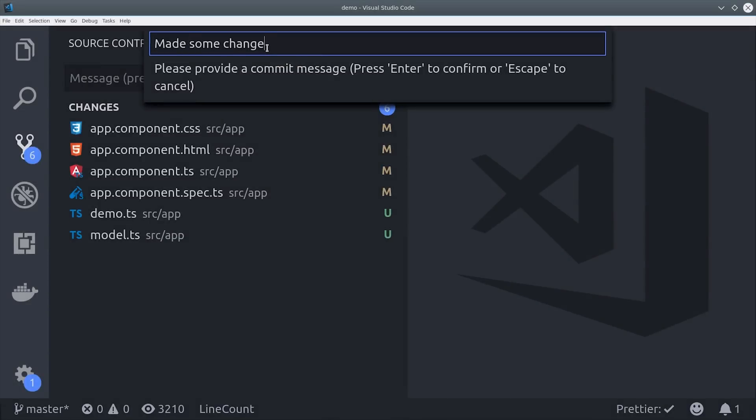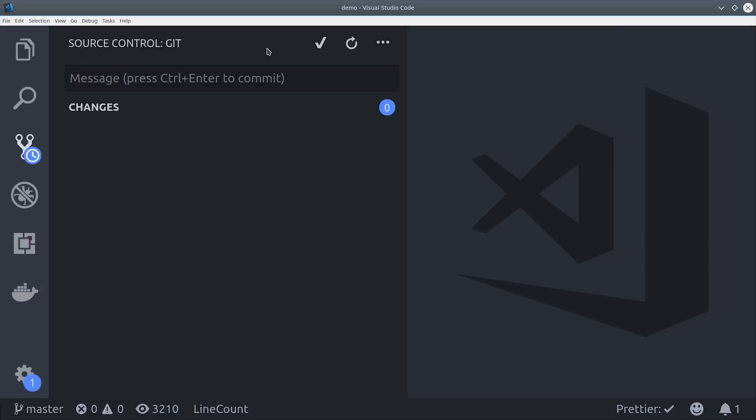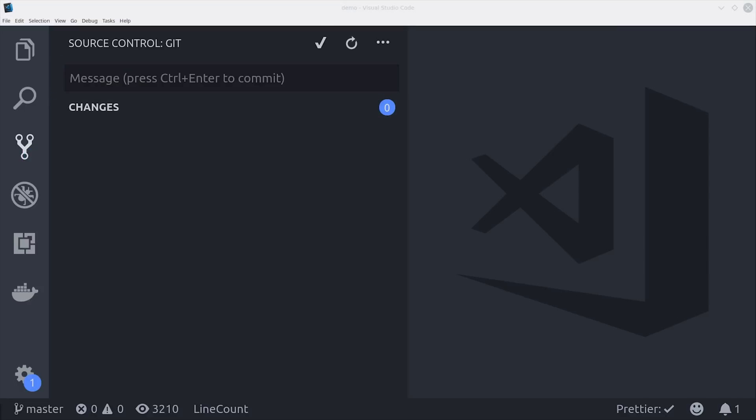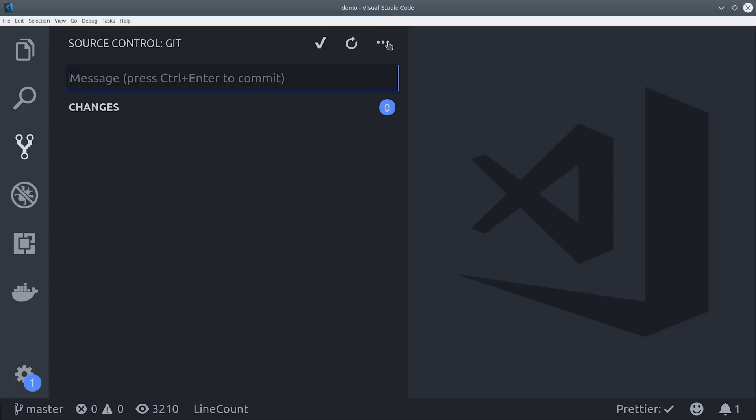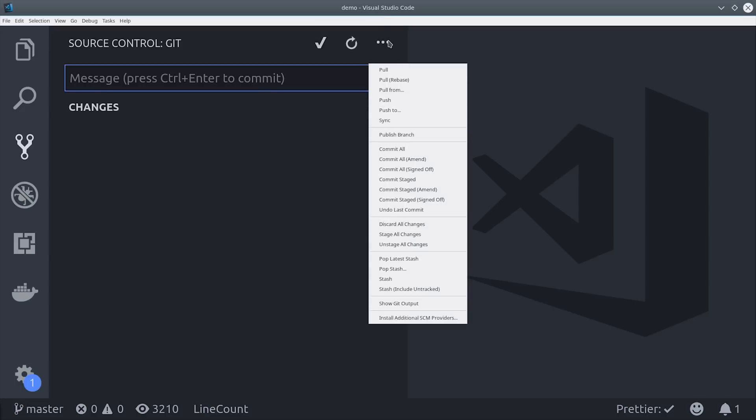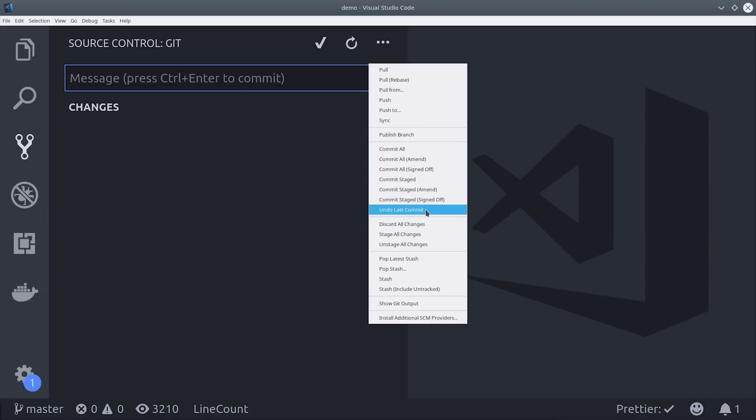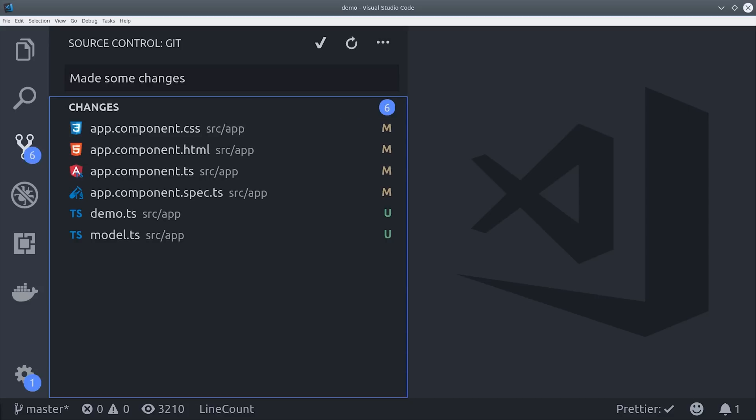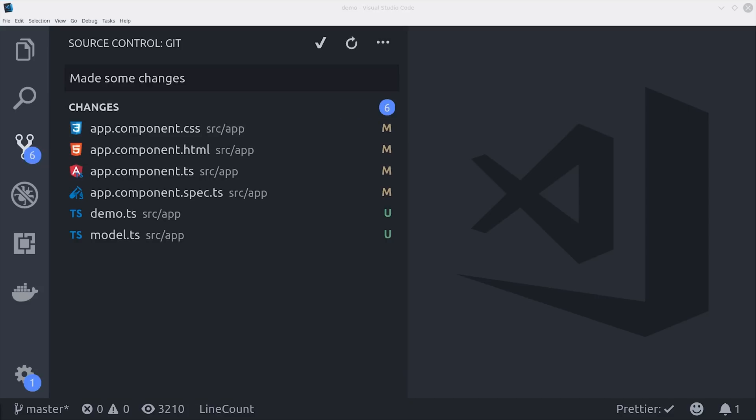If we want to commit some changes we can just go into the git tab, add our commit message, and we're done. We don't have to do any git add or git flag message from the command line. But what if we actually didn't mean to commit that code? Well we can come up here to the options menu and just roll back that commit. And you can run pretty much every other git command from this menu as well.